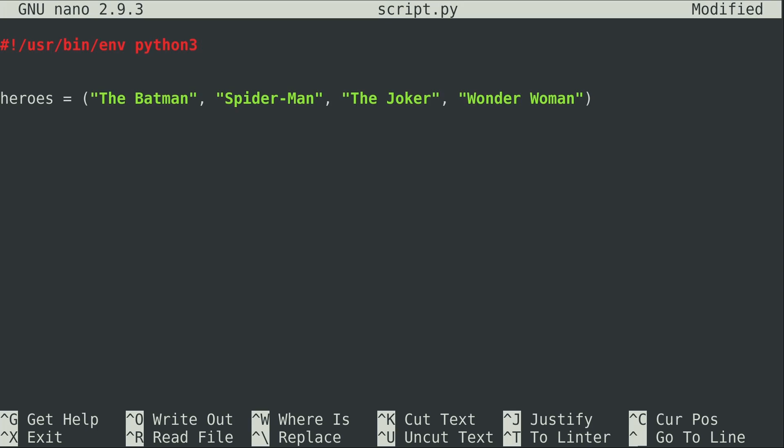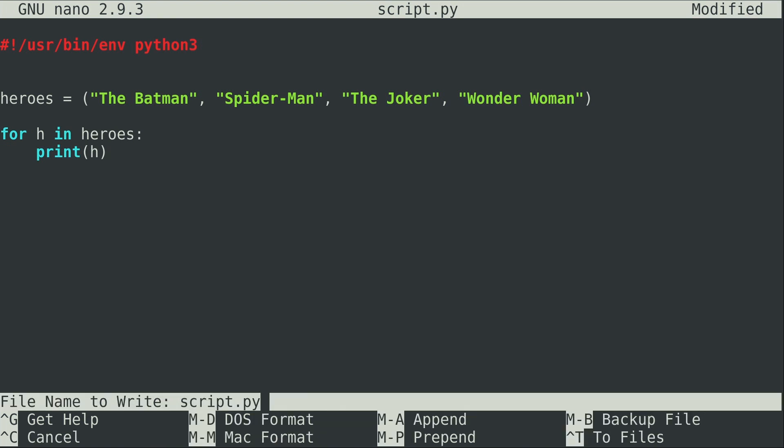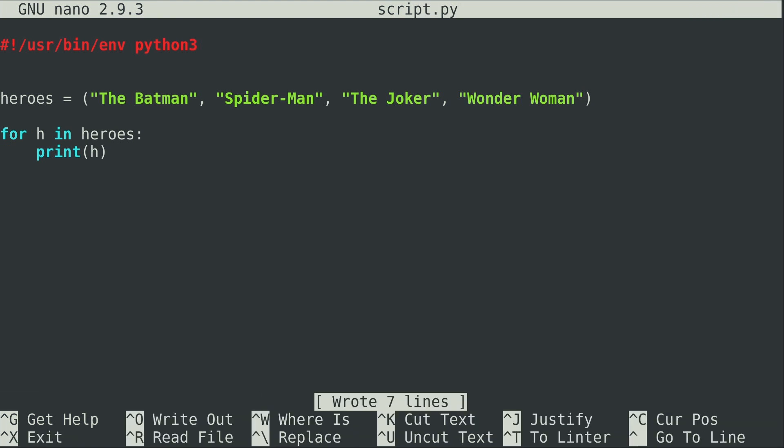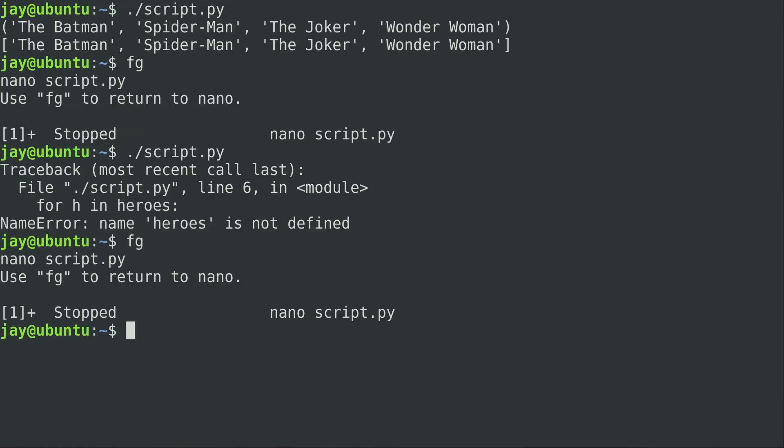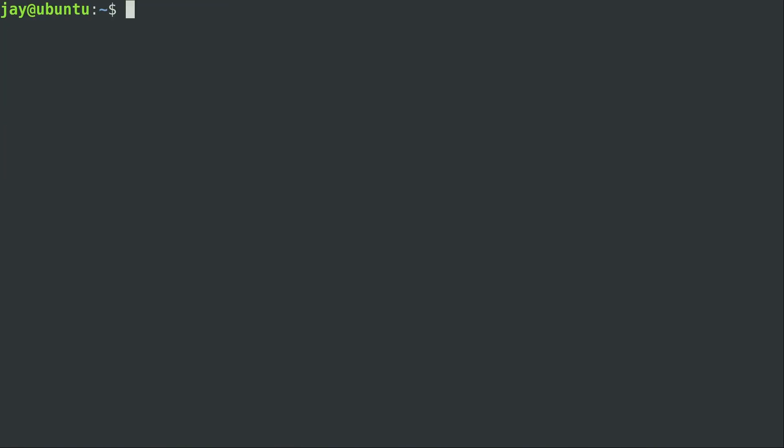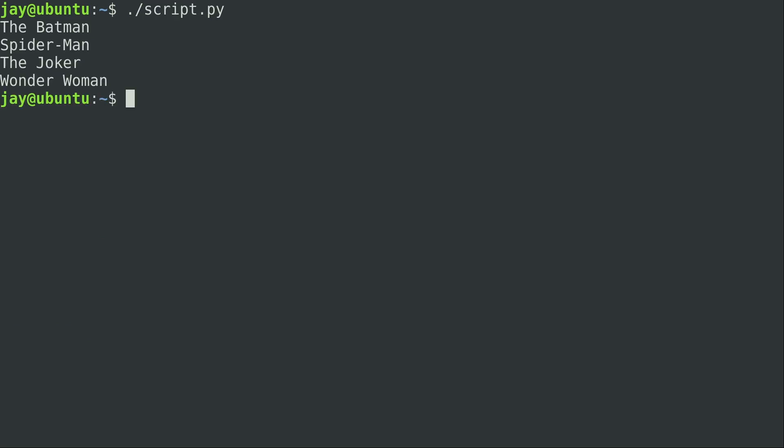So here I am with just the tuple, and I'm going to show you that we can actually iterate over it with a for loop the exact same way we would with a list. So for h in heroes, print h. All right, let's go ahead and run it. And we can see that it printed each individual item. No surprise there.